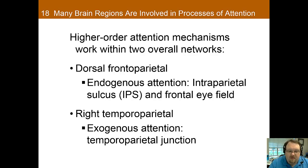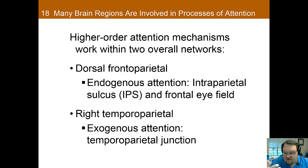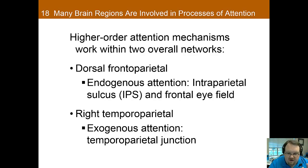These brain regions are grouped into two primary systems: the dorsal frontal parietal and the right temporal parietal. The dorsal frontal parietal system is important for top-down endogenous control of attention — so the intraparietal sulcus and frontal eye field are both part of this system. The right temporal parietal system is responsible for exogenous attention, including the temporoparietal junction. To review: dorsal frontal parietal is endogenous — the attention we control — and right temporal parietal is exogenous — where something in the environment draws our attention elsewhere.